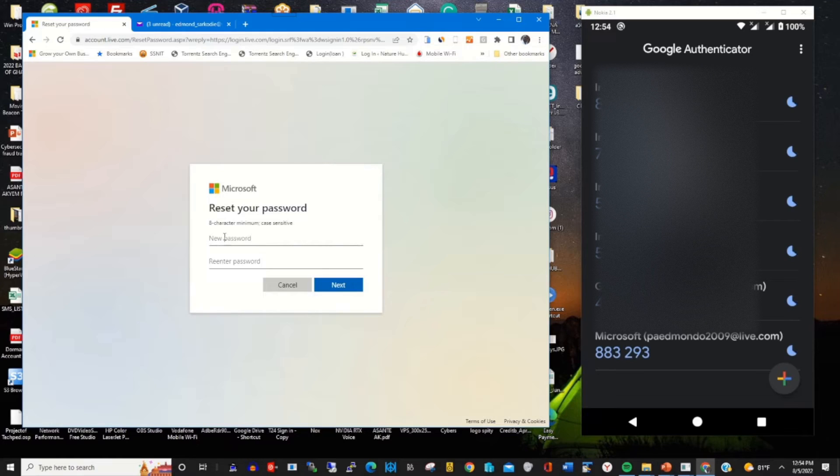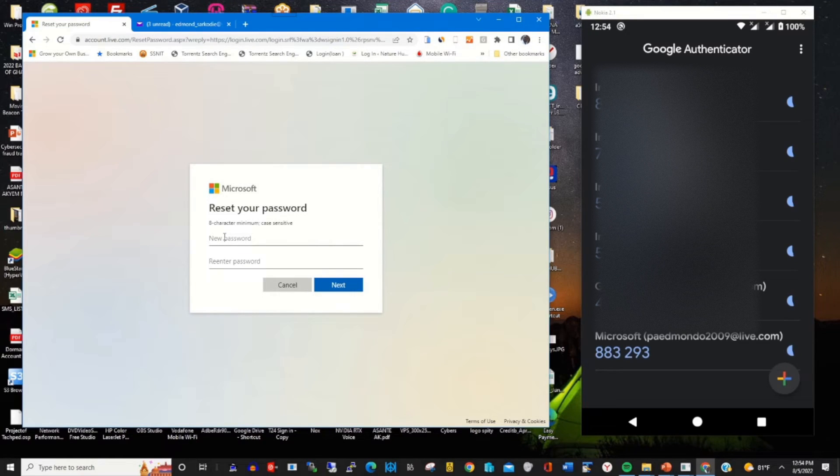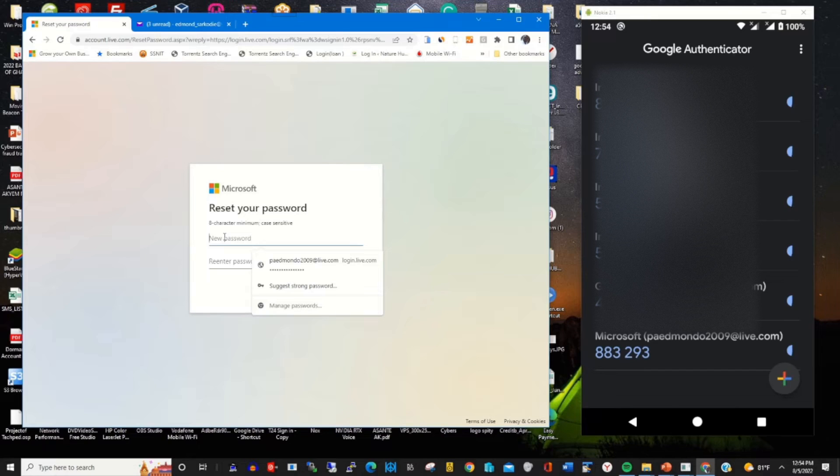It will prompt me to change my Microsoft account password. You can link Google Authenticator app to your Microsoft account and you can change the password.